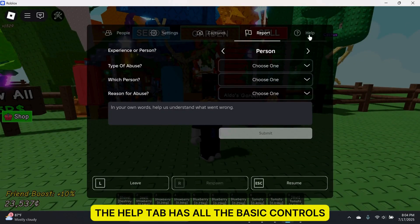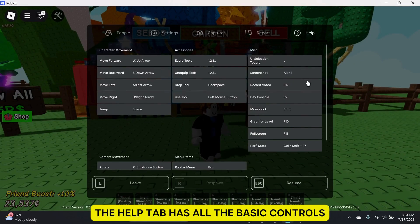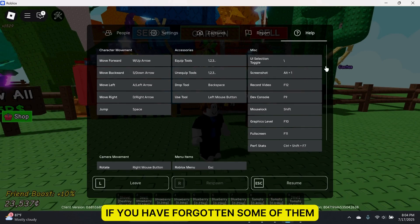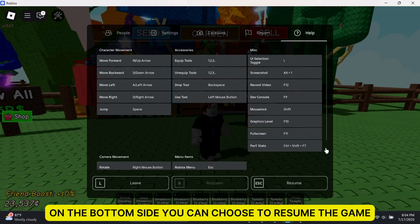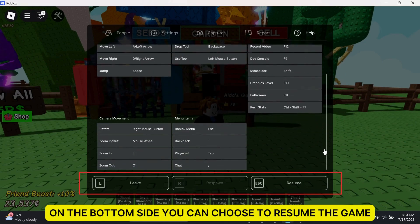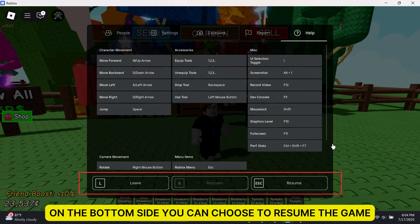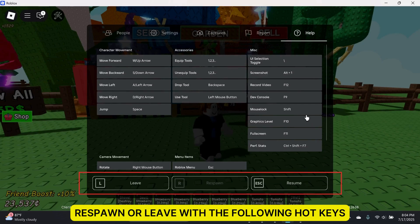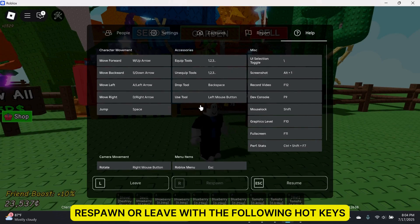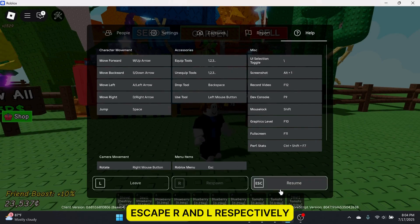The help tab has all the basic controls if you've forgotten some of them. On the bottom, you can choose to resume the game, respawn, or leave with the hotkeys Escape, R, and L respectively.